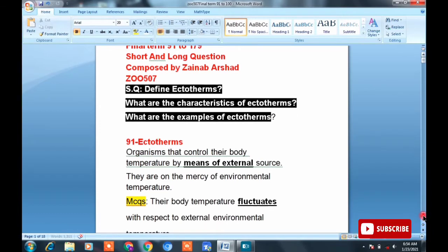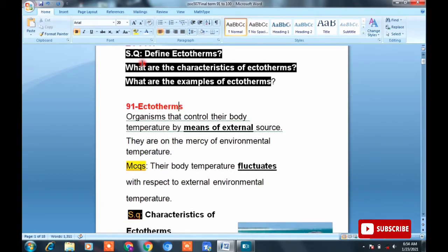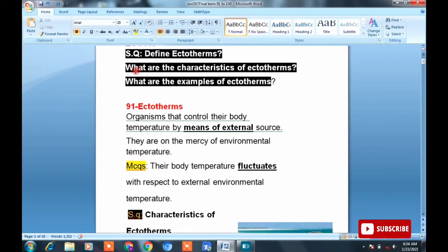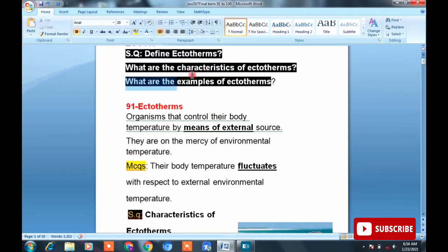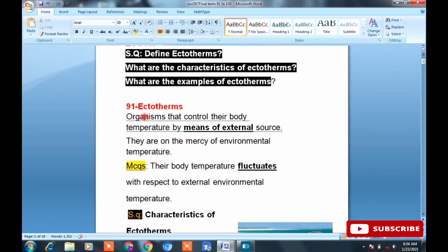I have gone through the entire handouts and for each topic, I have written all possible short questions. For example, Topic 91 is Ectotherms. Questions that can come from it include: Define ectotherms, What are the characteristics of ectotherms, What are the examples of ectotherms — these are three short questions. A long question could be: Write a note on ectotherms.